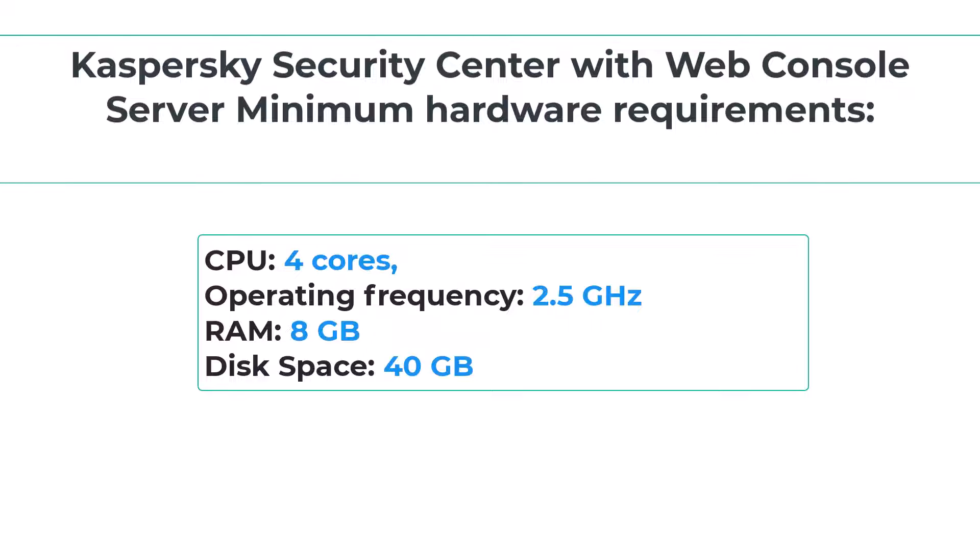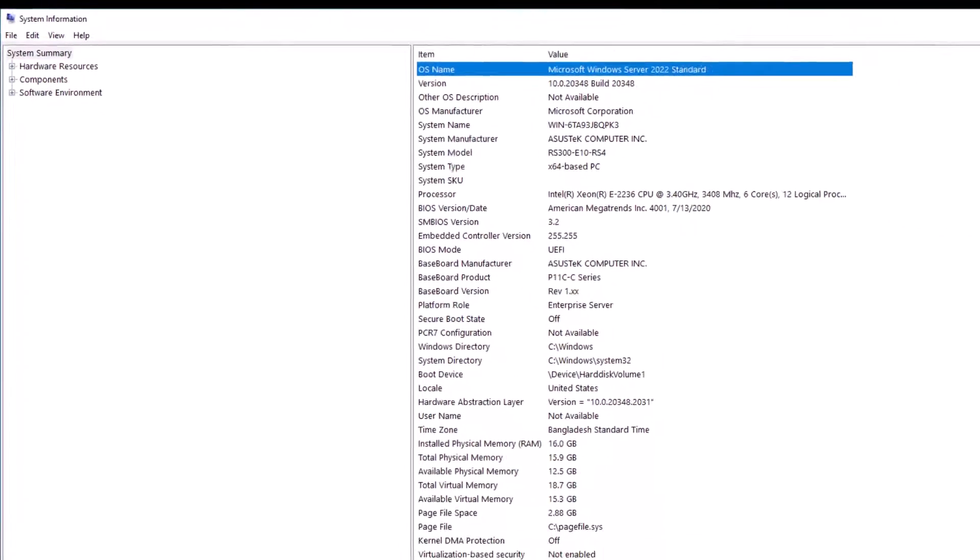CPU: 4 cores, operating frequency of 2.5 GHz. RAM: 8 GB. Available disk space: 40 GB. When vulnerability and patch management are used, at least 100 GB of free disk space must be available.